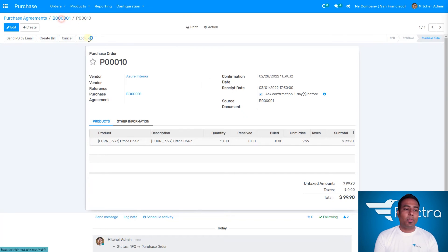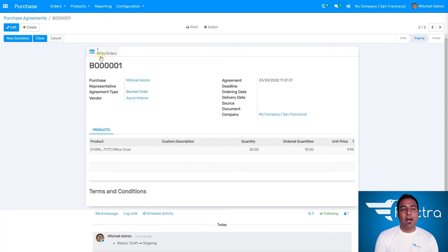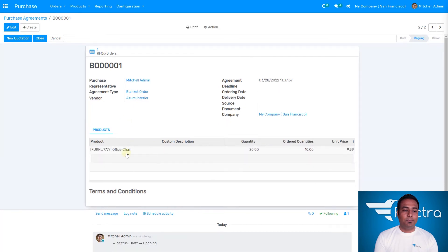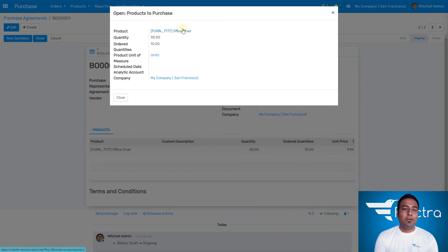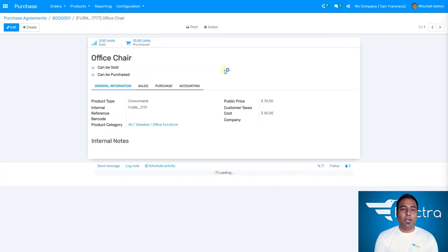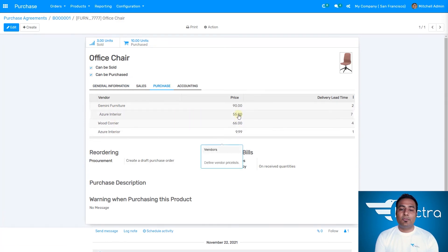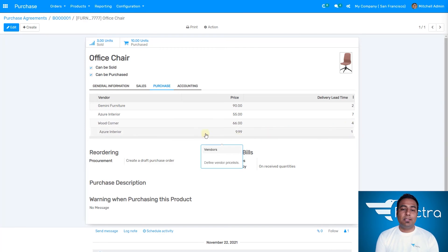With Azure Interiors confirmed as the vendor, this is directly confirmed as a purchase order. Now I'm going back to the blanket order menu — and as you can see, the RFQ has already been generated. We can see how many RFQs were generated. I'm going to click on the product — office chair — and it shows me the vendors for the same product. For Azure Interiors, going to the purchase tab, we can see Azure Interiors is listed with a price of $55 and a delivery quantity of 7.